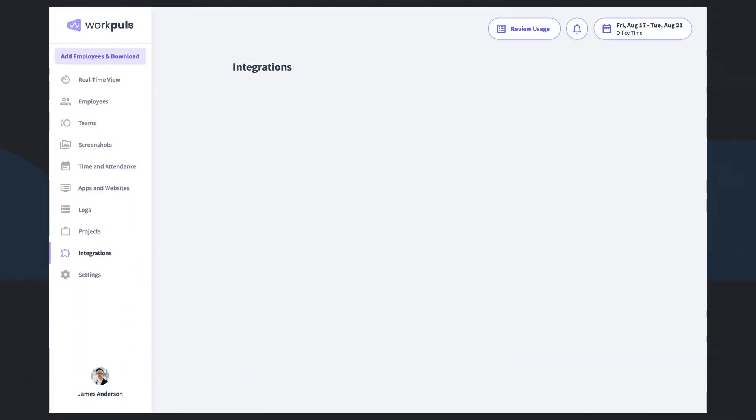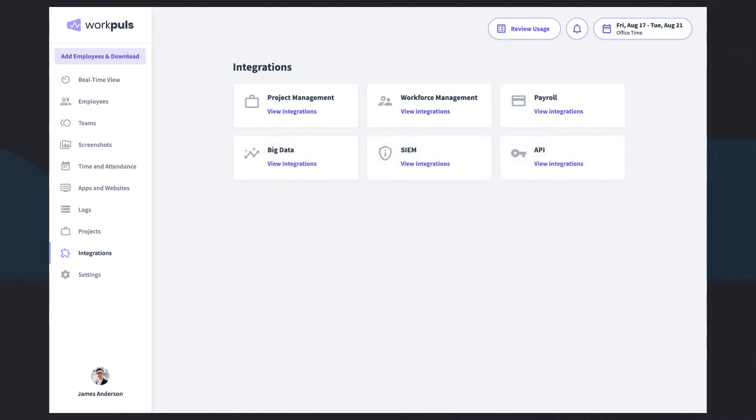Using another tool for project management? No problem. WorkPulse seamlessly integrates with many popular third-party platforms.